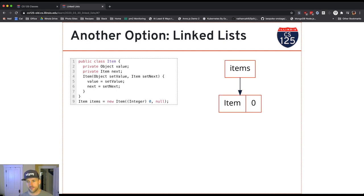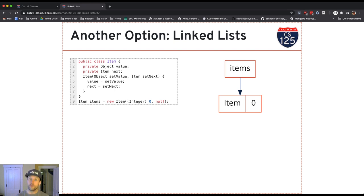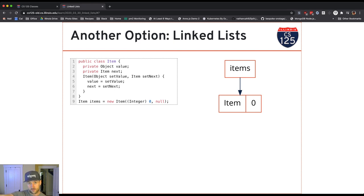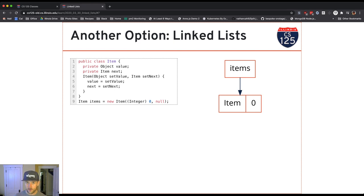So here's my item class. And each item class in my list is responsible for two things. First of all, it stores a reference to the value that is stored at that position in the list. And then it also stores a next reference to the next item in the list. Notice that the item doesn't know where it is in the list. It doesn't know if it's the first item or the last item.